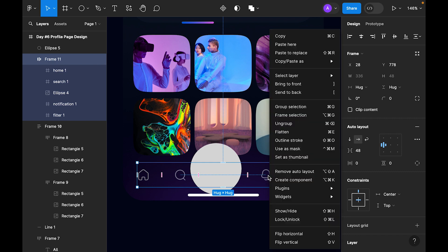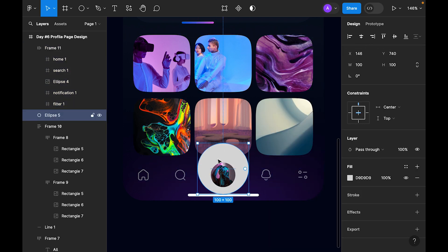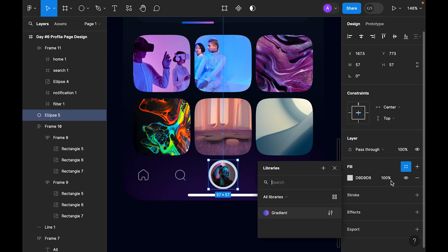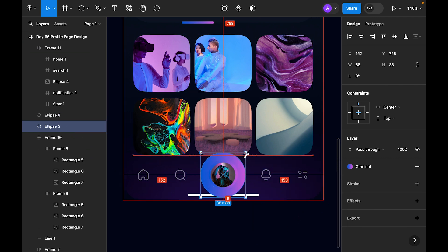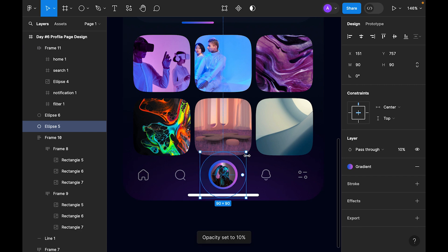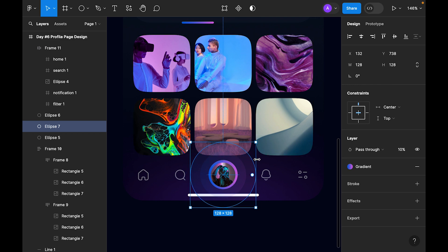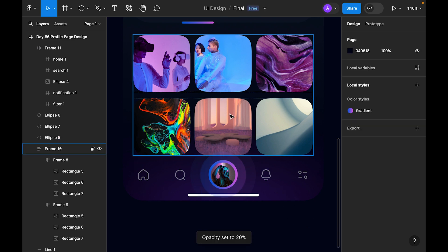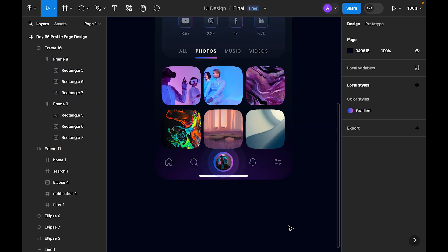Create another circle, bring it to the center and size it to create a paired effect. Duplicate it — the second one make it 10 percent opacity. Create another one slightly bigger and make it 5 percent opacity. This creates a nice layered glow effect around the profile picture.